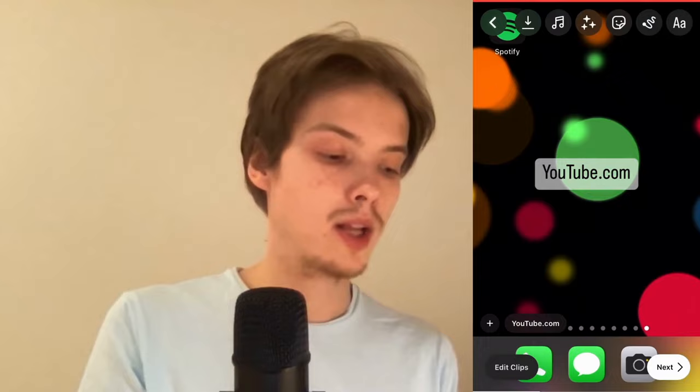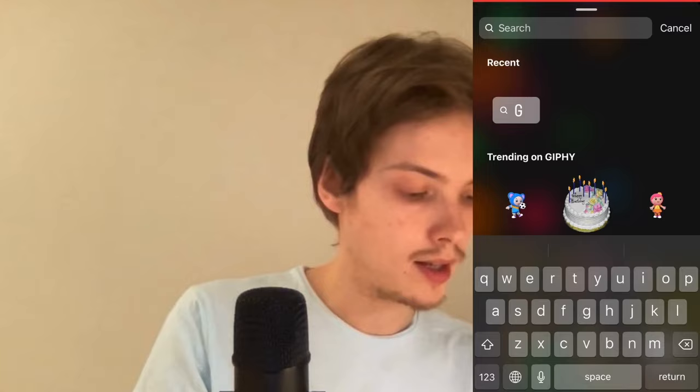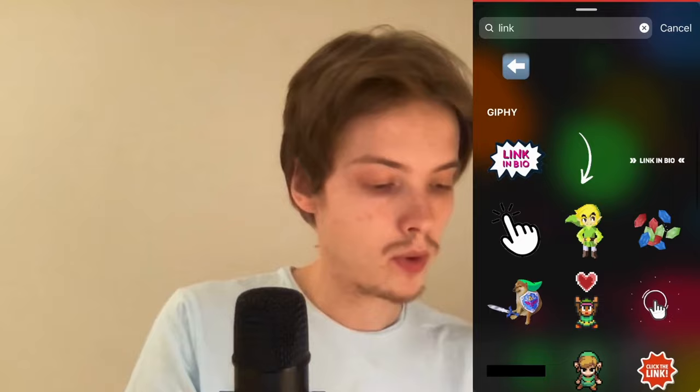What you can do is remove that and click on the emoji symbol instead. Then you can actually write 'link' in here and scroll down. For example, you can select this one right here where it says 'link in bio', just as an example.